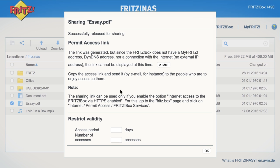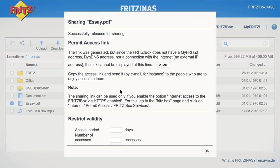You can share a single file or even entire folders with other users. Use the sharing function to send an individual access link via email and restrict the period during which sharing is permitted.